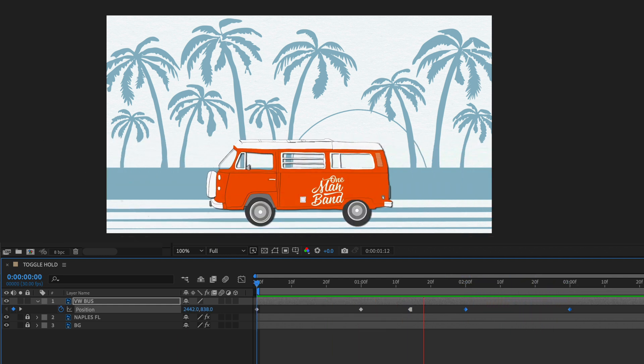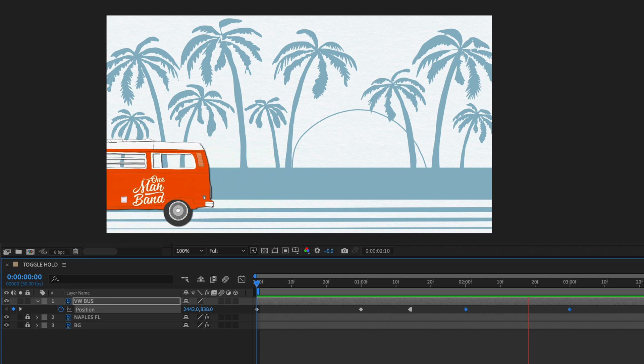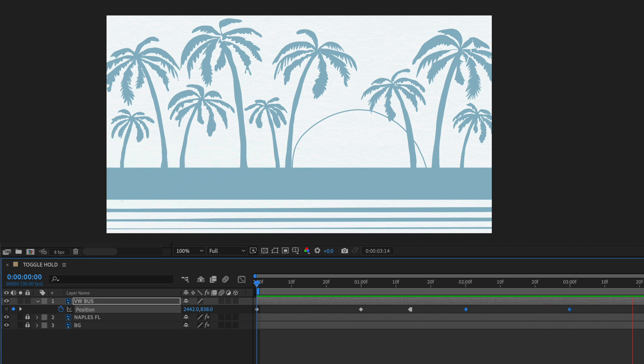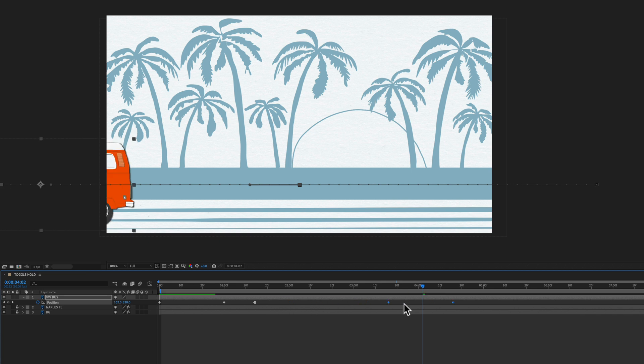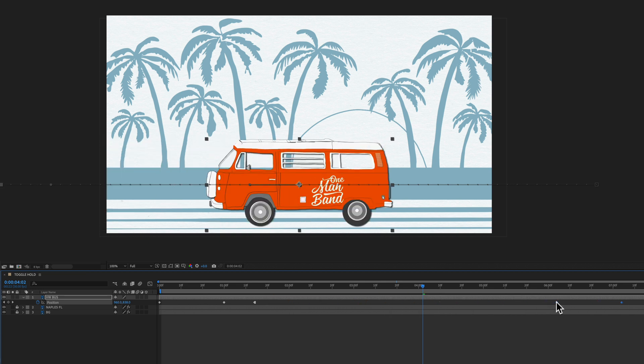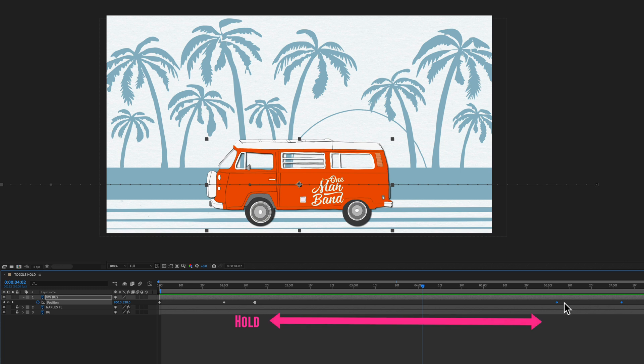So if I wanted the Volkswagen to pause longer in the center I'm just going to select the two keyframes after the toggle hold keyframe. I'm just going to drag them out as far as I want so whatever the space is in between the toggle hold and the first keyframe is going to be how long it holds.